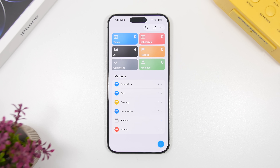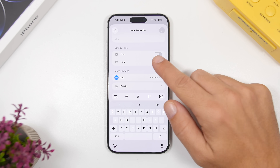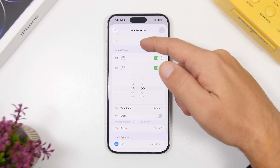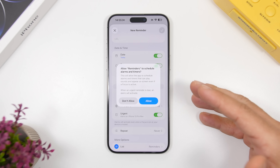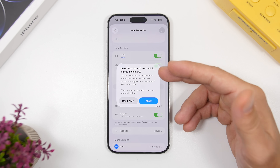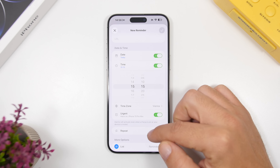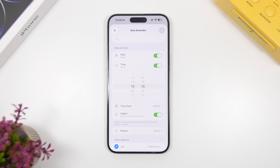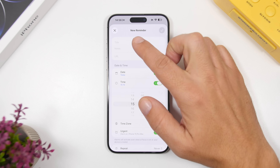Another big new feature added with iOS 26.2 can be found in the Reminders app. When you create a new reminder and enable a time, you'll now have another option called Urgent. If you enable that, reminders will basically have alarms as well. It will prompt you to allow reminders to schedule alarms and timers — you can allow it right there. So at the time you set your reminder, you will also get an alarm. It's actually pretty cool.